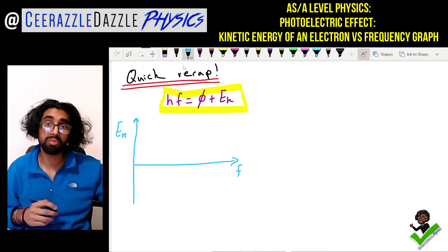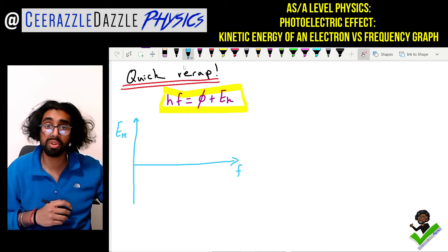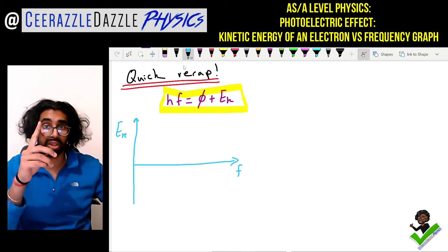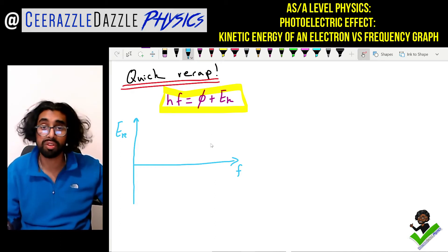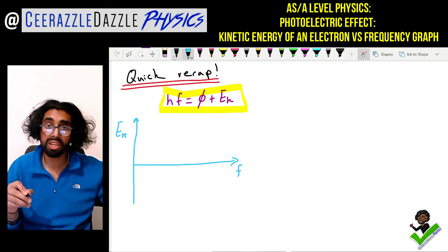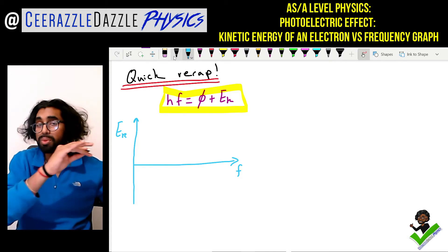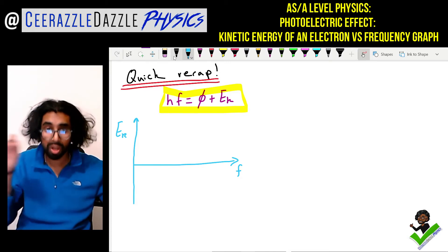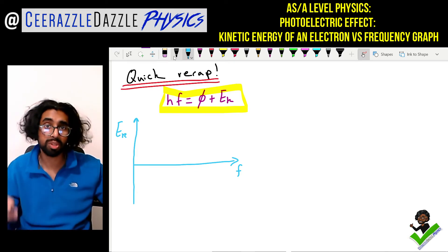On the y-axis we've got the kinetic energy of the electrons liberated — that's why I've put Ek. On the x-axis I've got the frequency of the light. We're going to put the electromagnetic spectrum on this x-axis to help us with this problem.